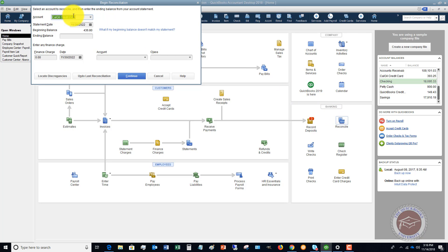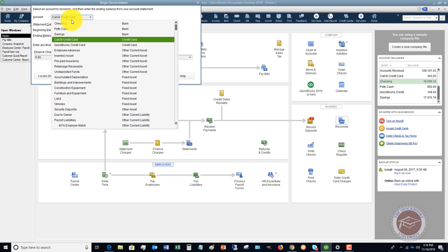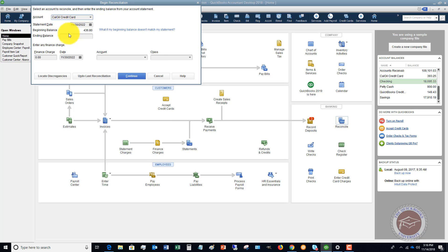You're going to choose the account. Normally you're going to choose a checking account if you're reconciling a checking account, but in this case, we're going to reconcile a credit card.